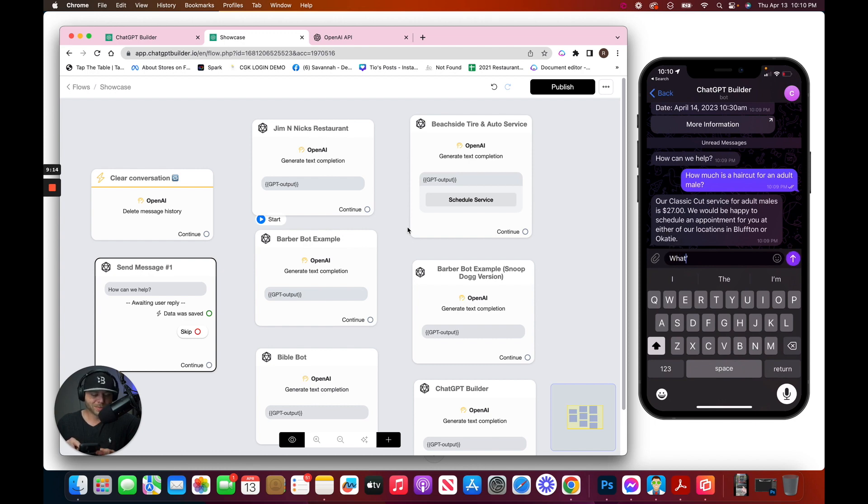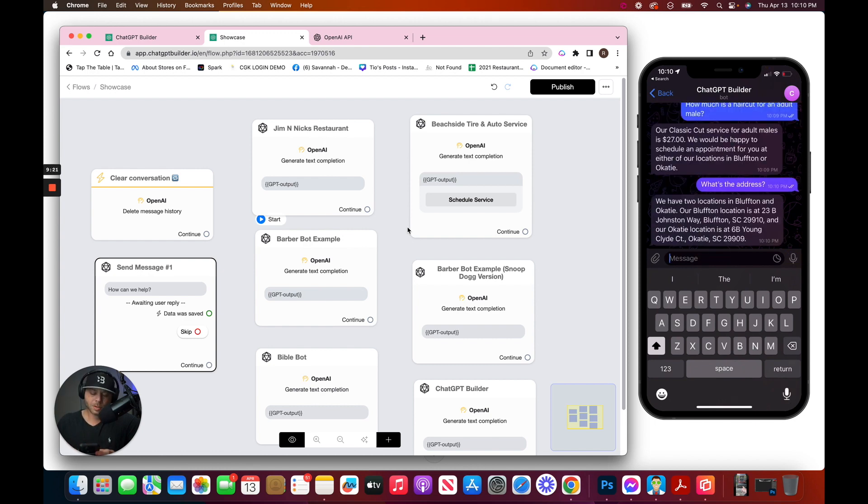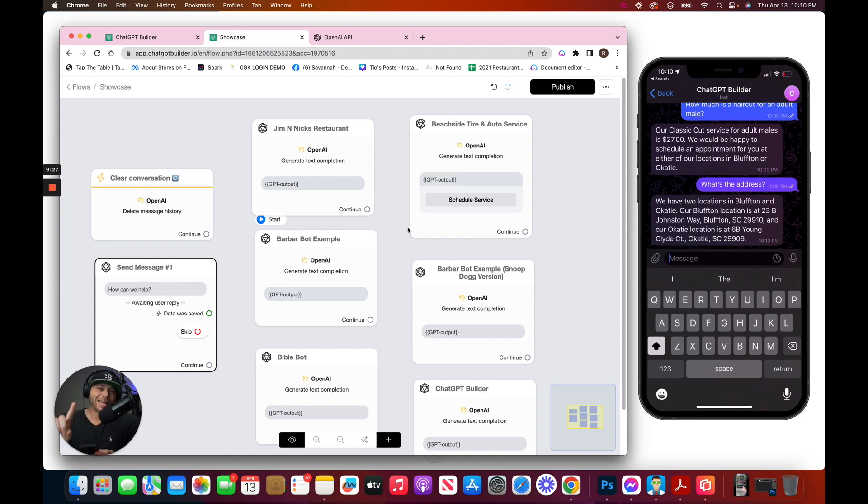What's the address? We have two locations, one in Bluffton and one in Okiti. That's exactly correct. Last one, guys.